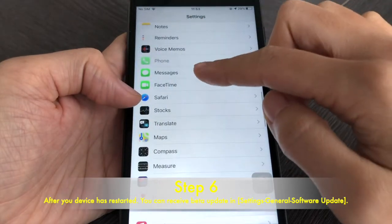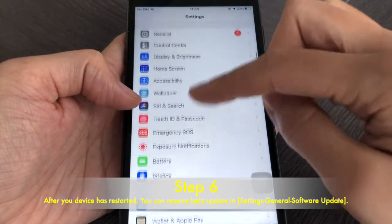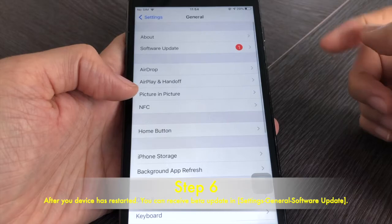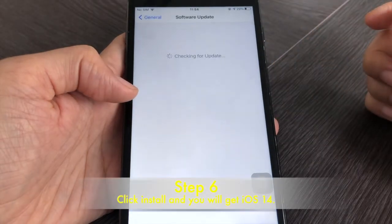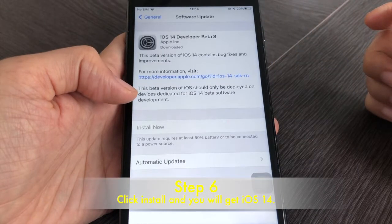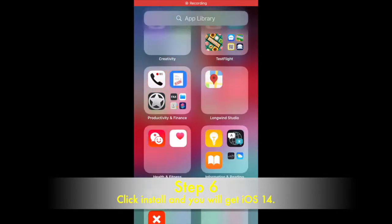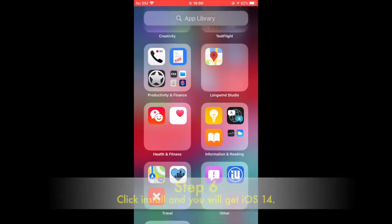Step 6: After your device has restarted, you can receive beta update in Settings General Software Update. You got iOS 14 now! Congratulations!